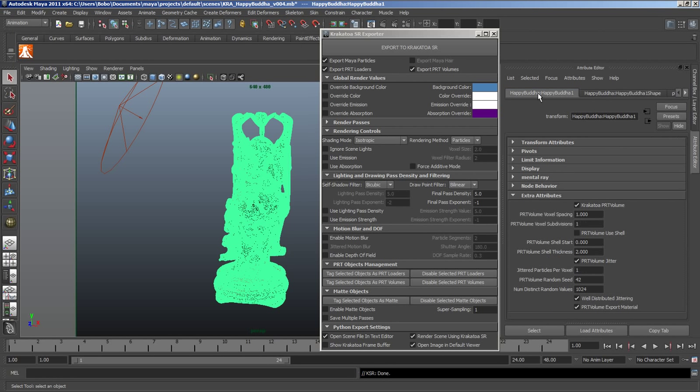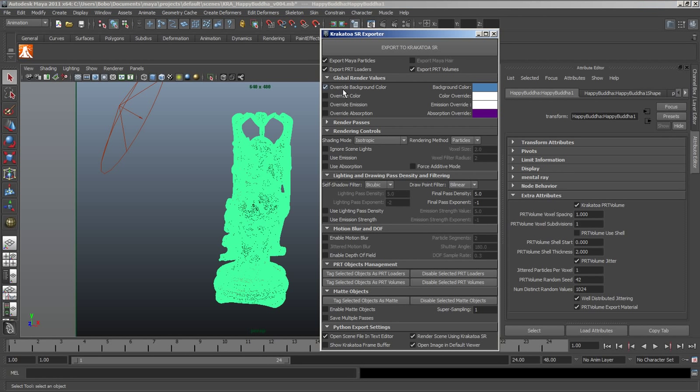We got particles with the original color on black background and these particles were created inside the volume, the mesh volume of the Buddha statue, by using the extra attributes that were added to tag the object as such.